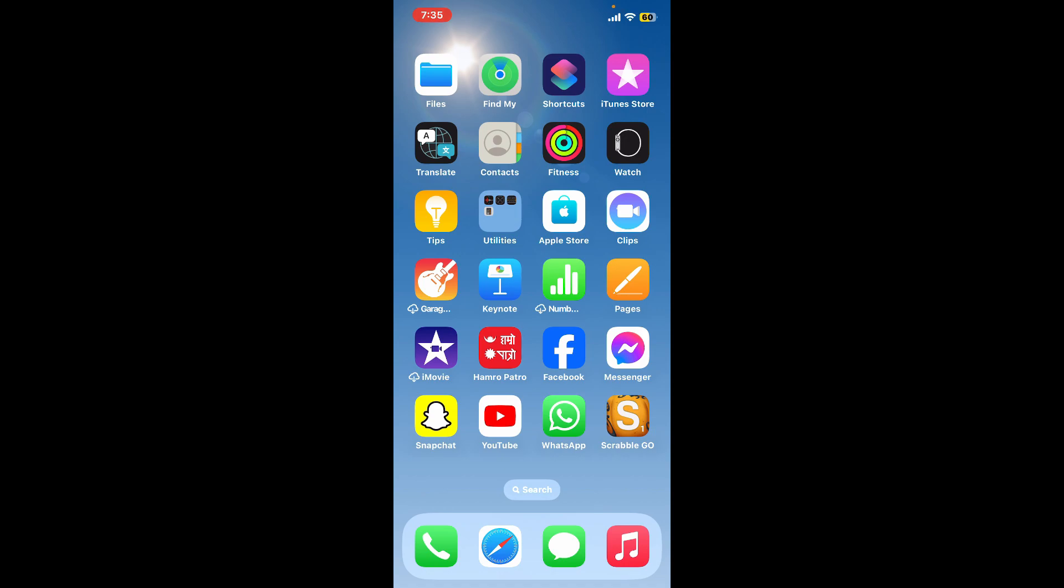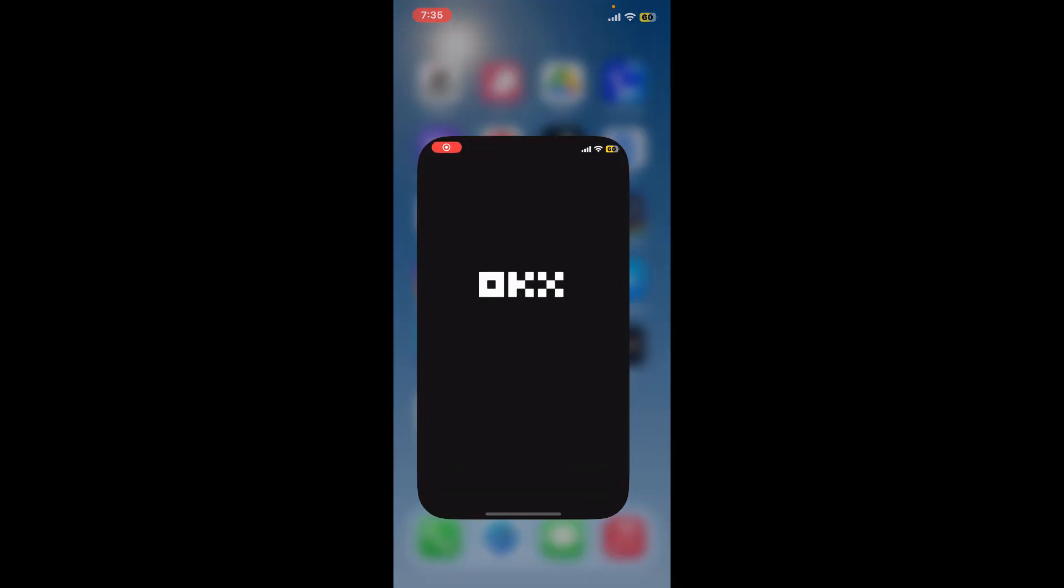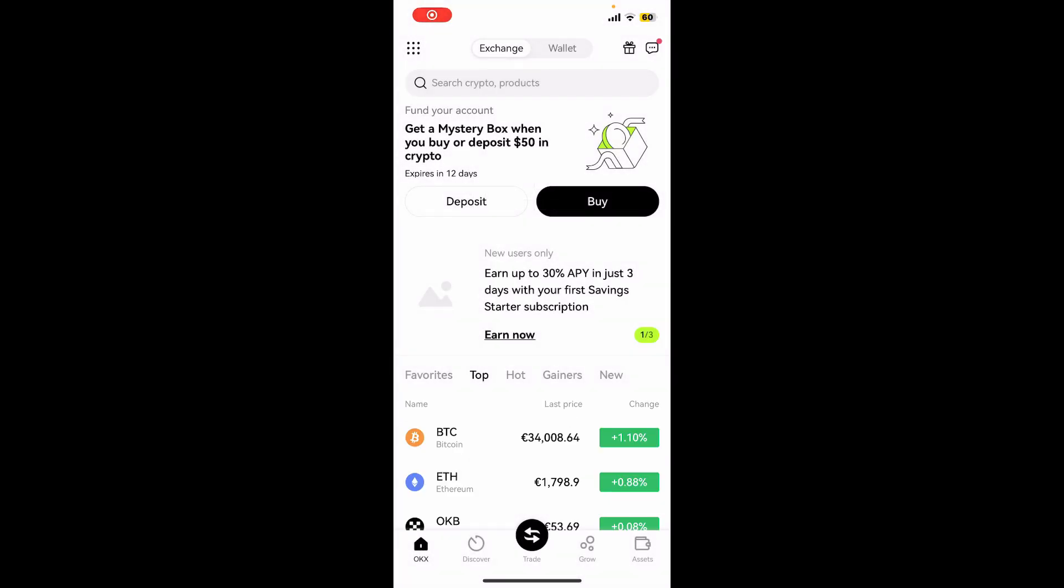Go ahead and launch your OKX application and make sure you are logged into your account. After you're inside one of your accounts, go to the top left hand corner and tap on the waffle button.